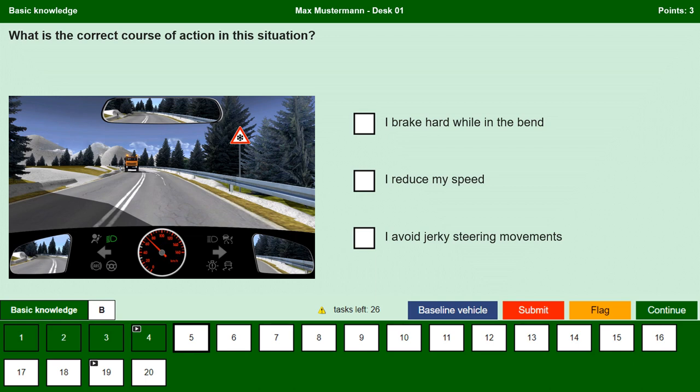What is the correct course of action in this situation? I brake hard while in the bend. No, hard braking in the bend is generally dangerous; if we drive too fast in bends we can lose control of our vehicle. In this situation there is snow and ice on the road, making it more dangerous. I reduce my speed. Yes, the traffic sign indicates snow or icy conditions and snow can already be seen on the road in the curve ahead, so it is better to reduce our speed.